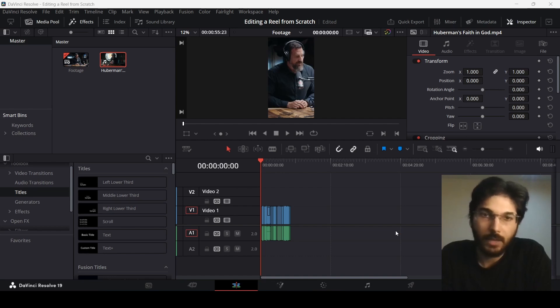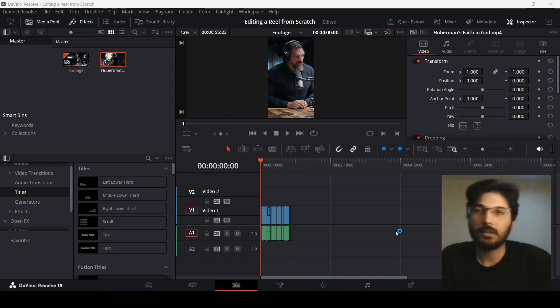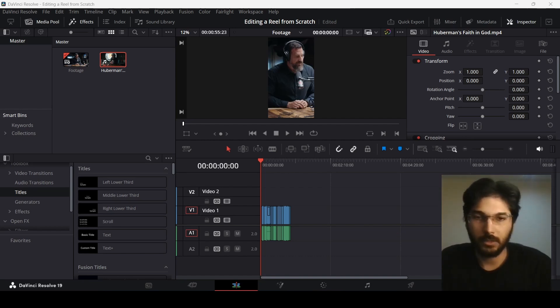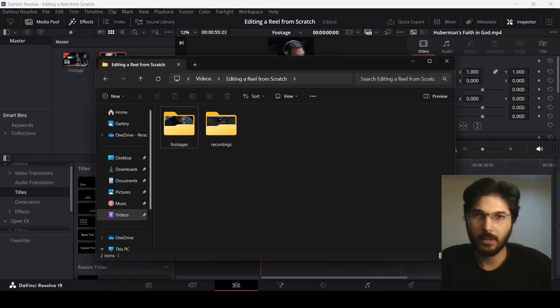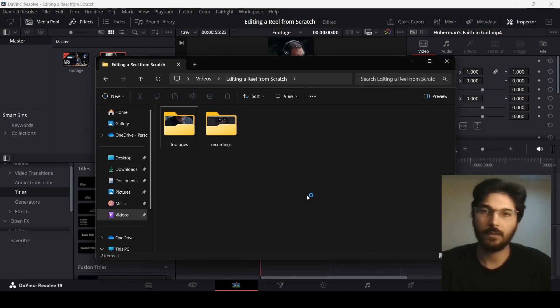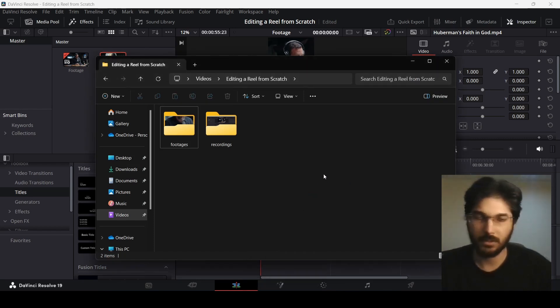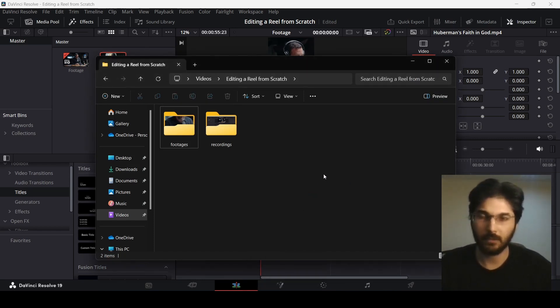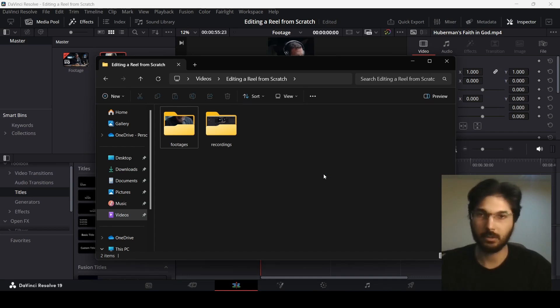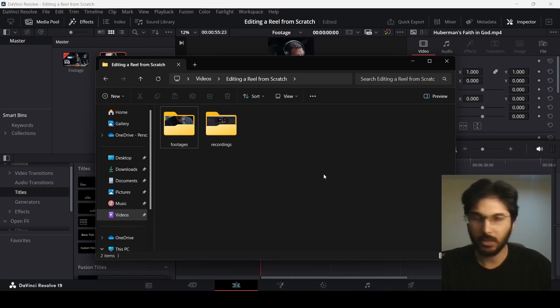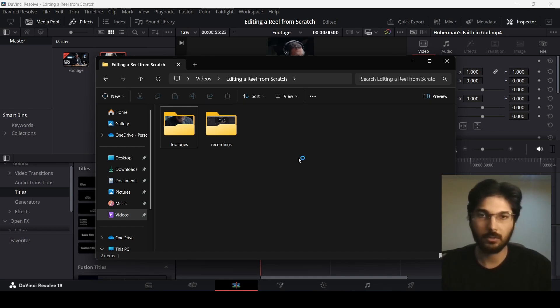We just need to dive into the editing process. The second thing I need you to know is the folder structure. As you can see, I have this folder, the main folder editing area from scratch, which I created for this tutorial series. It's better to organize your different files into folders.